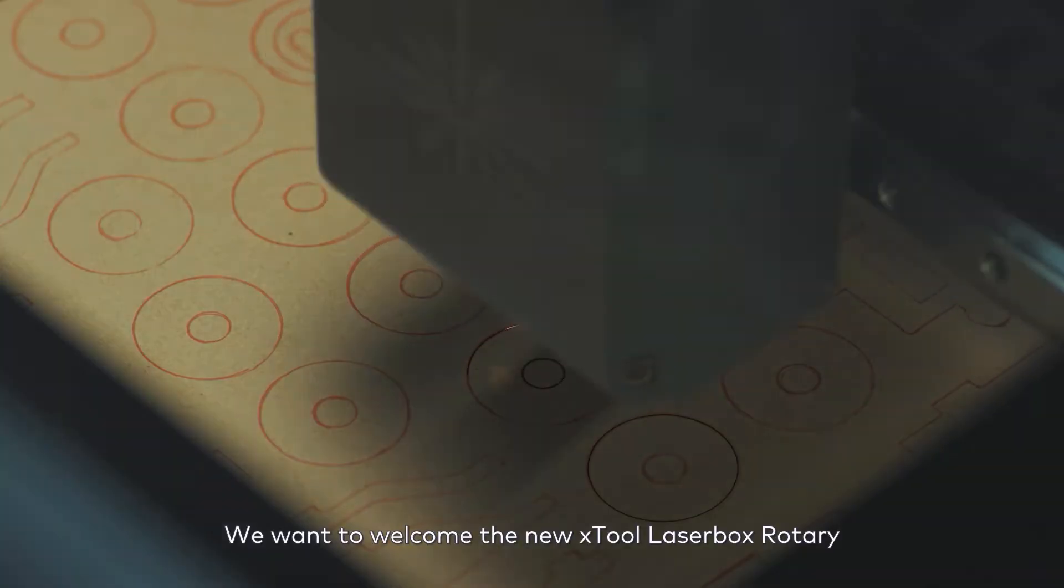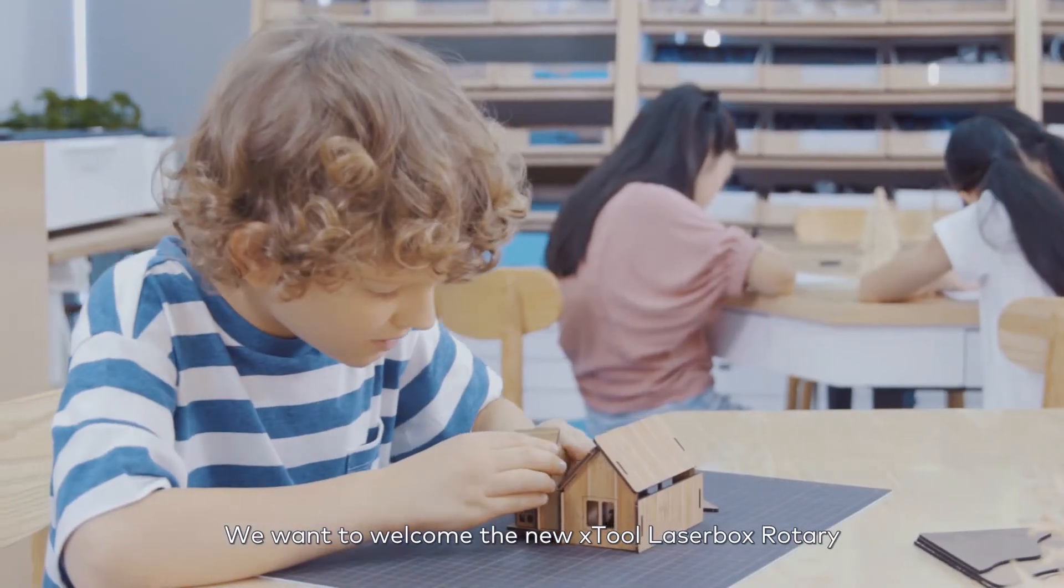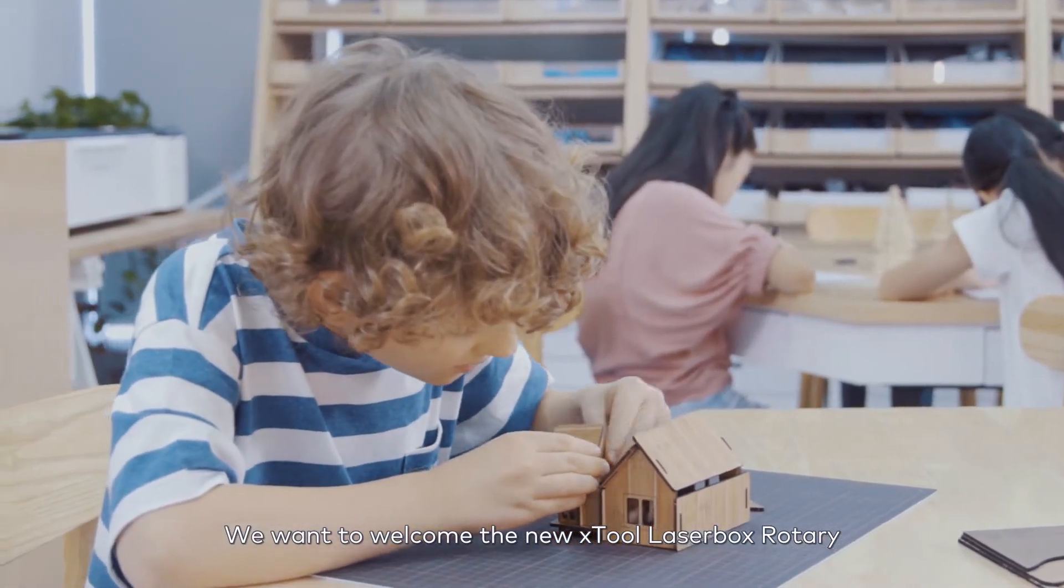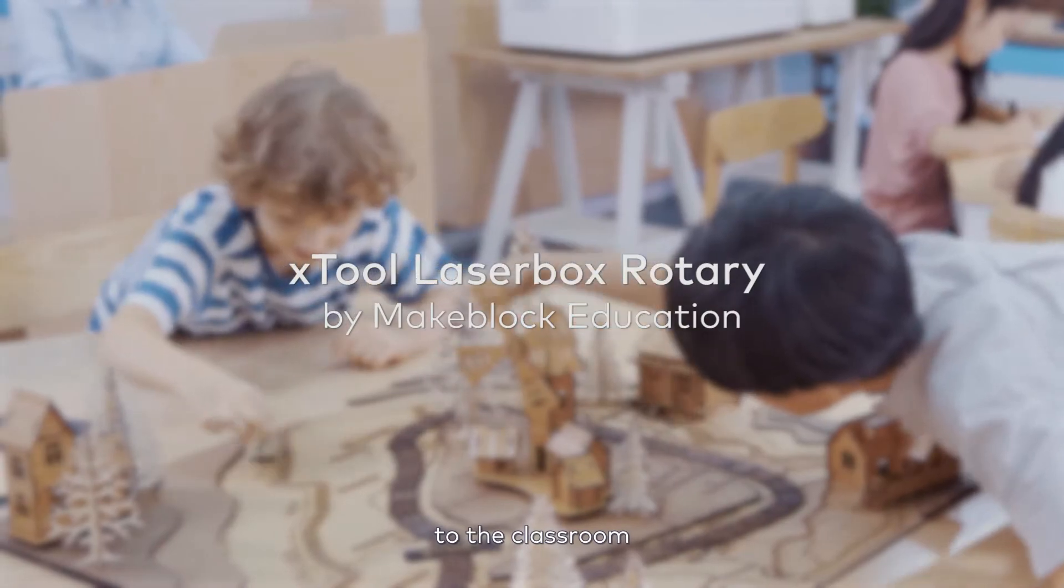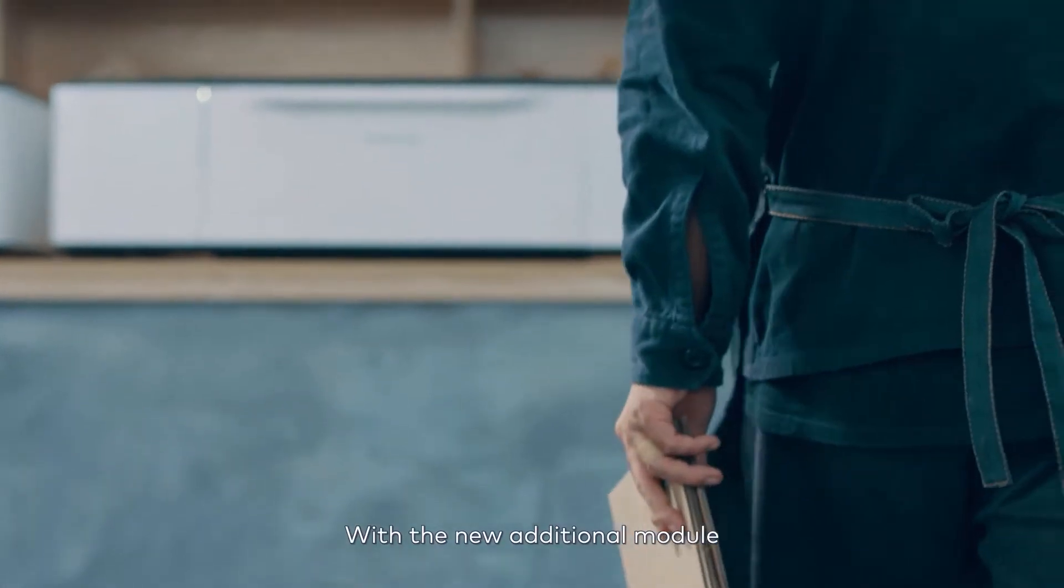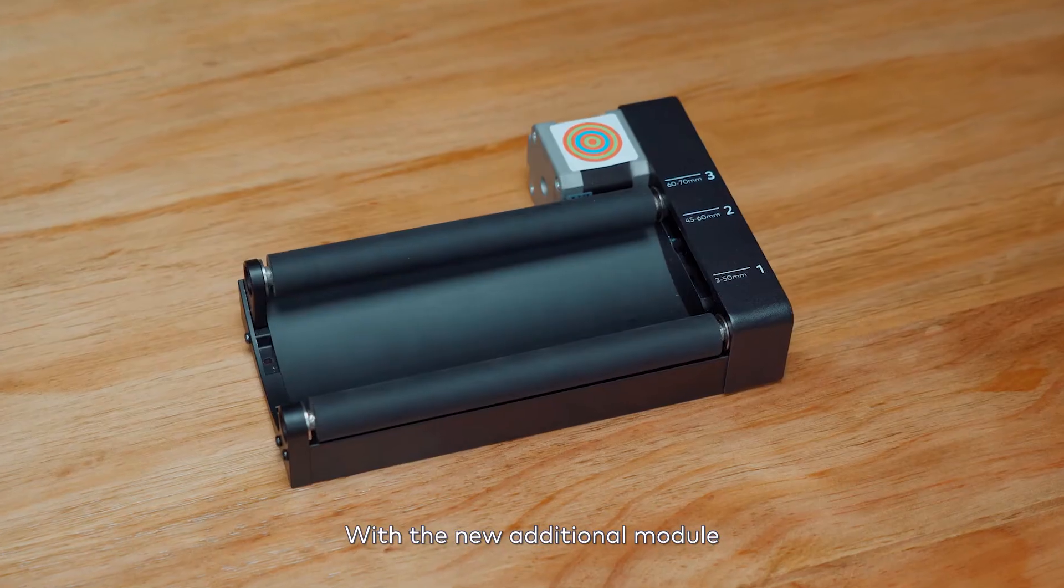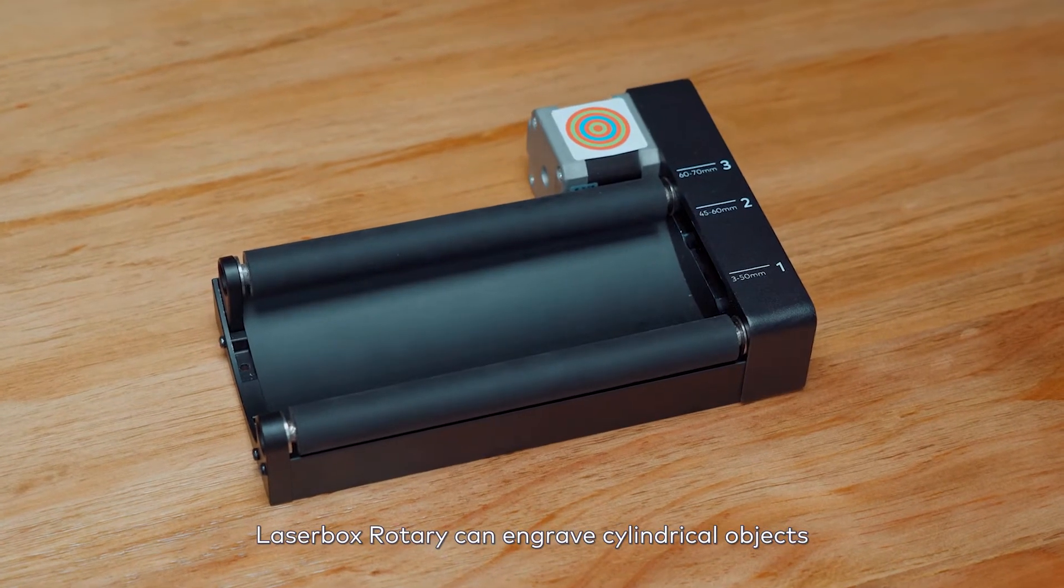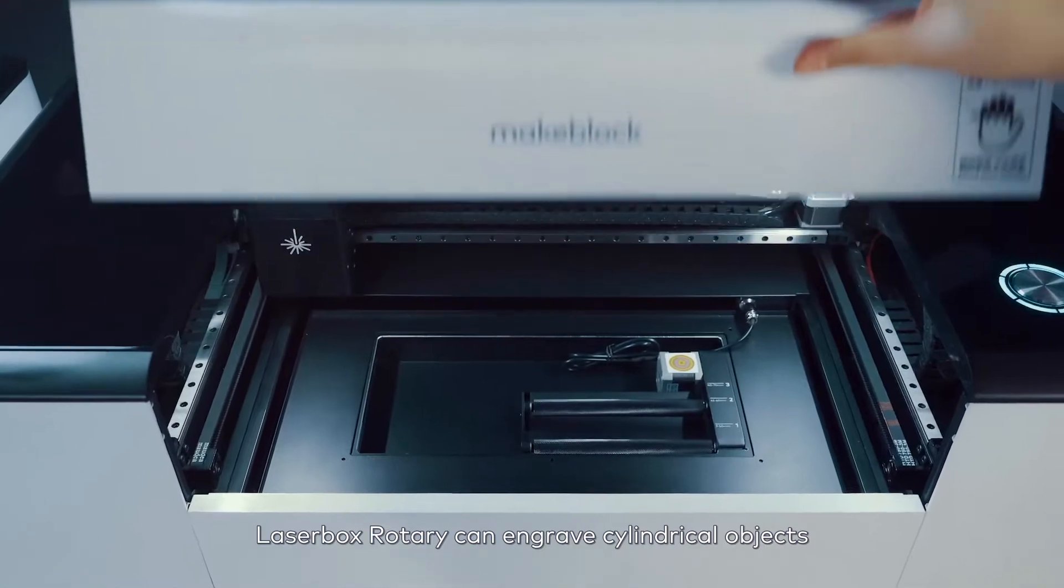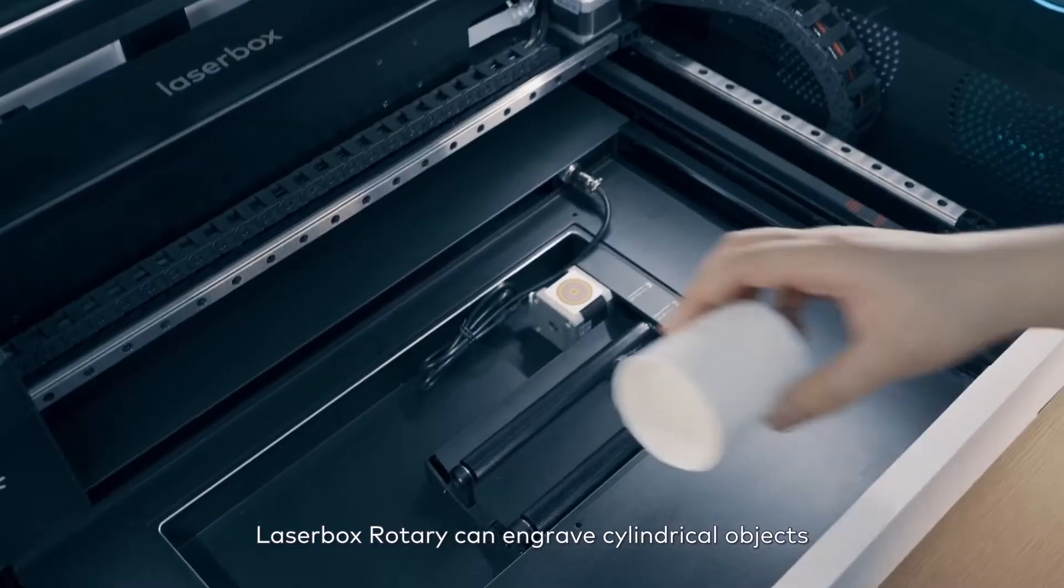We want to welcome the new X-Tool Laserbox Rotary to the classroom. With the new additional module, Laserbox Rotary can engrave cylindrical objects.